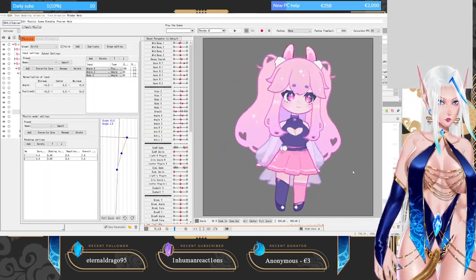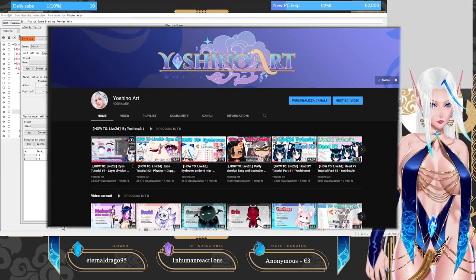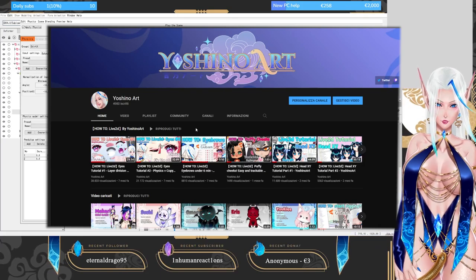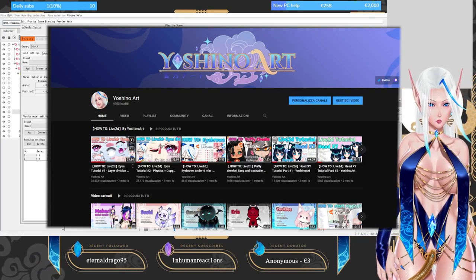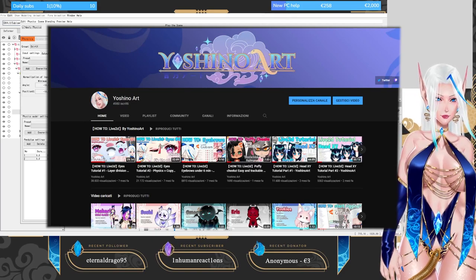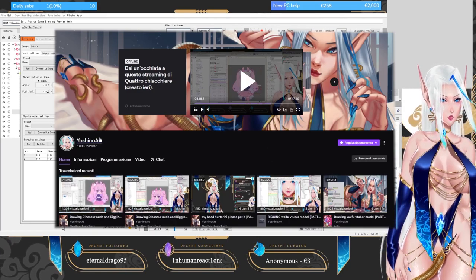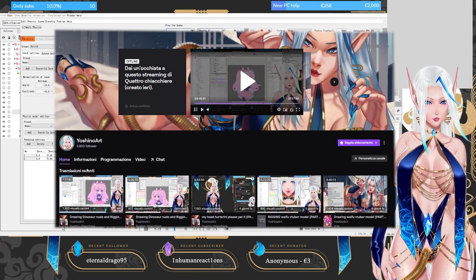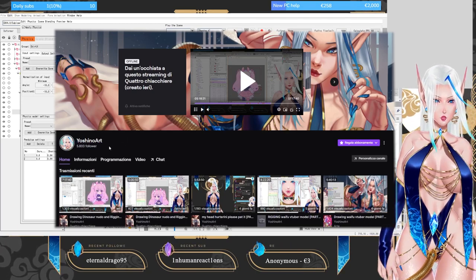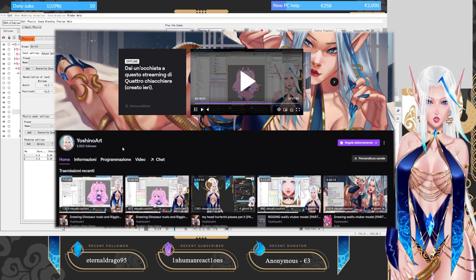Please remember that this tutorial is part of my How to Live2D playlist, where you can find a lot of tutorials on how to rig your own full VTuber model. I also stream on Twitch if you ever feel like passing by — I usually draw, rig, and play games from time to time. Feel free to ask me questions in the comments or in my stream.